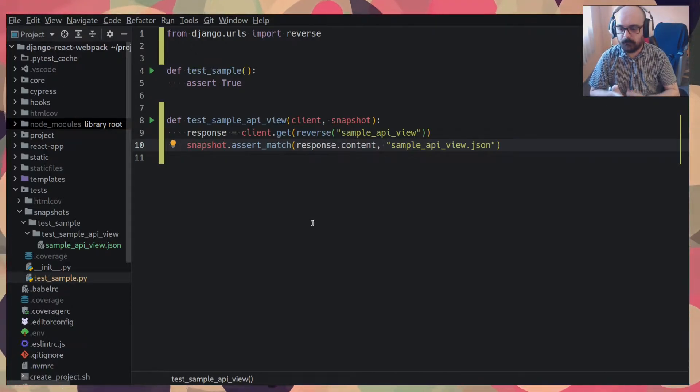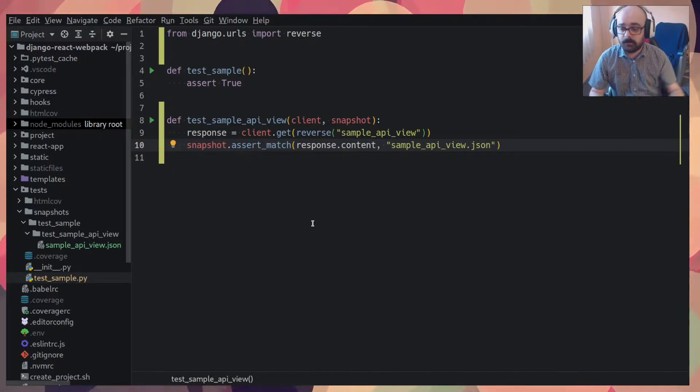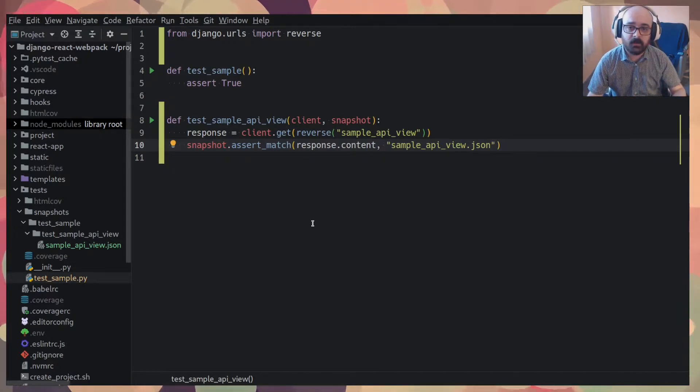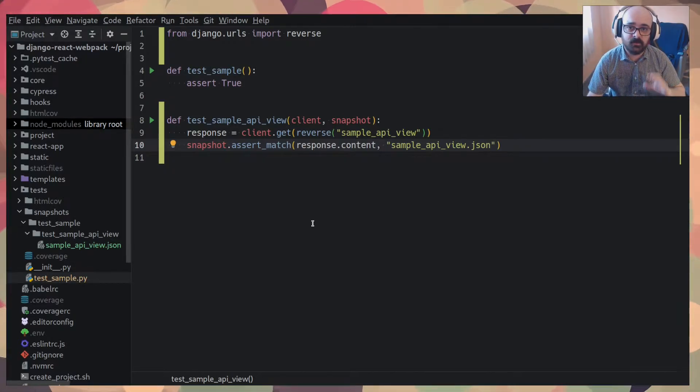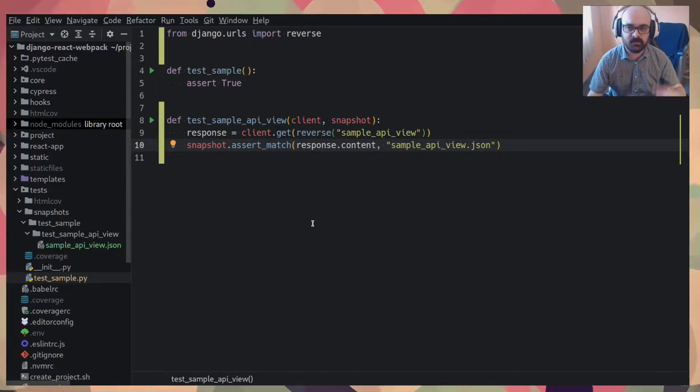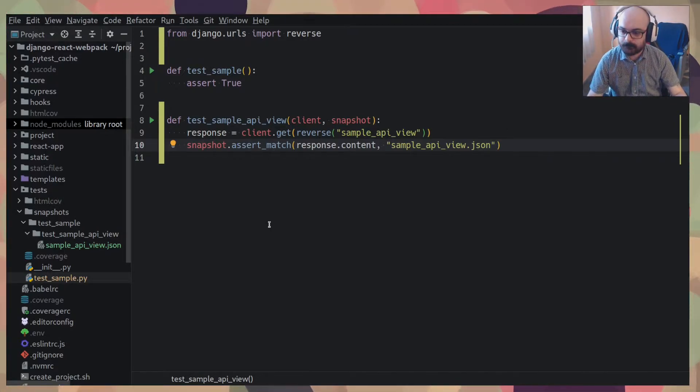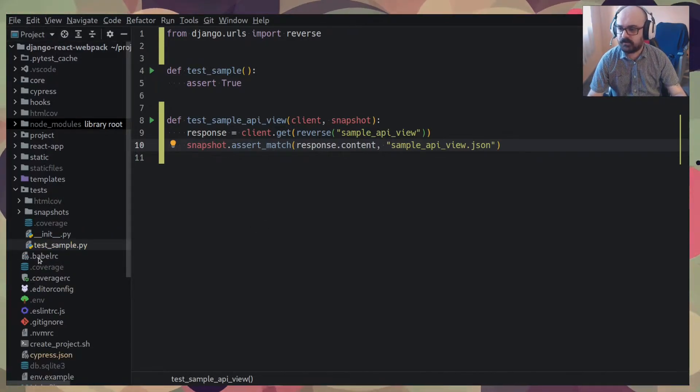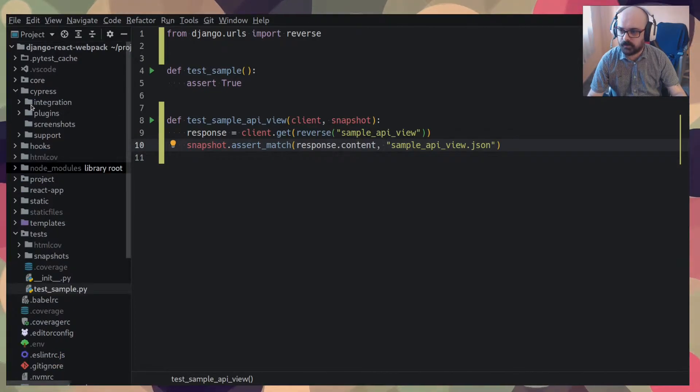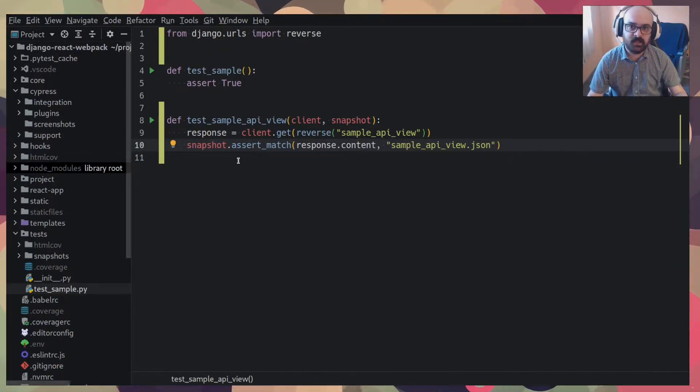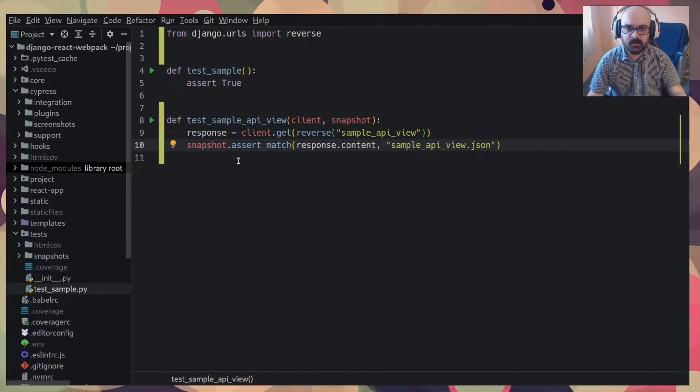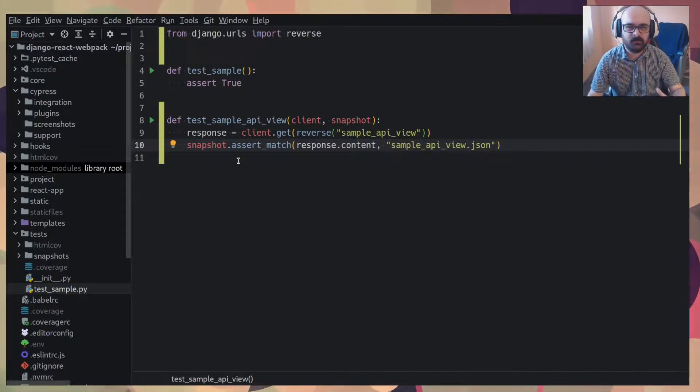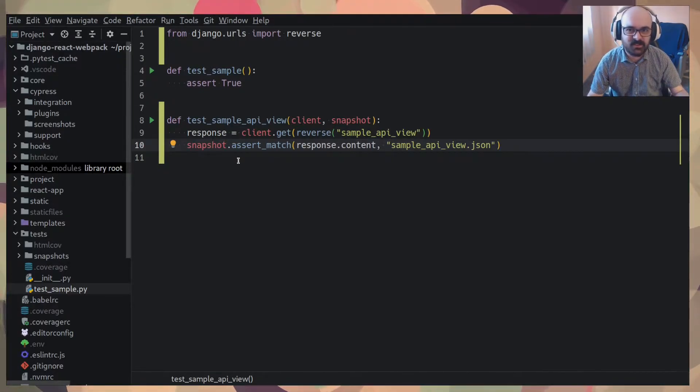So that helps on the backend. But I figured out a way to use this to test front end apps as well. So I use Cypress, you see the Cypress folder here. I use Cypress to test the front end because I don't really like front end unit testing.